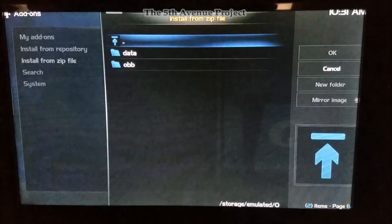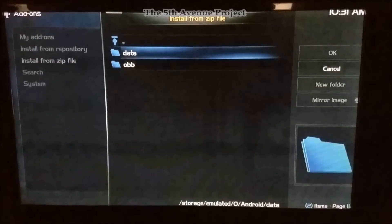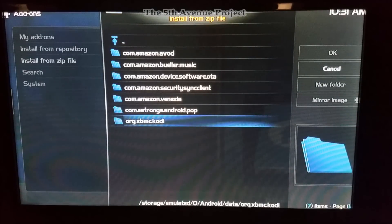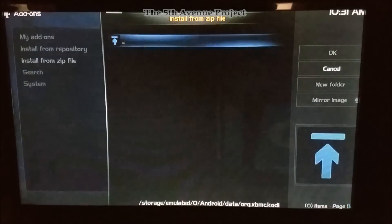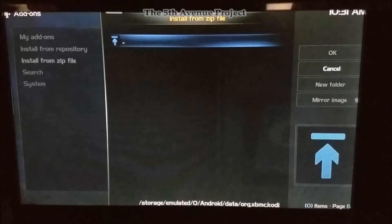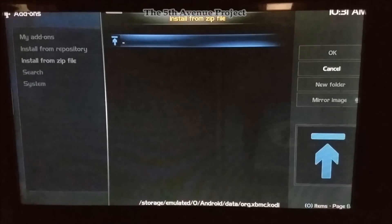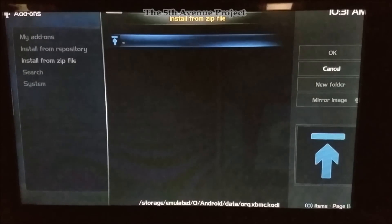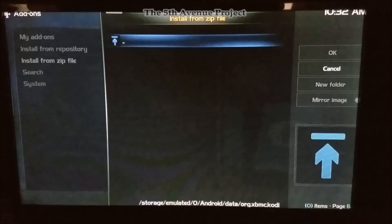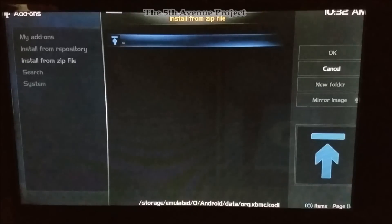They're going to keep it here under external storage. Then you're going to go to Android, hit Data, go down where it says org.xbmc.kodi and hit that, hit Files, and it will be here. I don't really have anything here right now because I reset my Fire Stick to factory defaults the other day. But typically you would see something here that says Kodi, then User Data, and then once you see User Data you'll see something like Backgrounds.